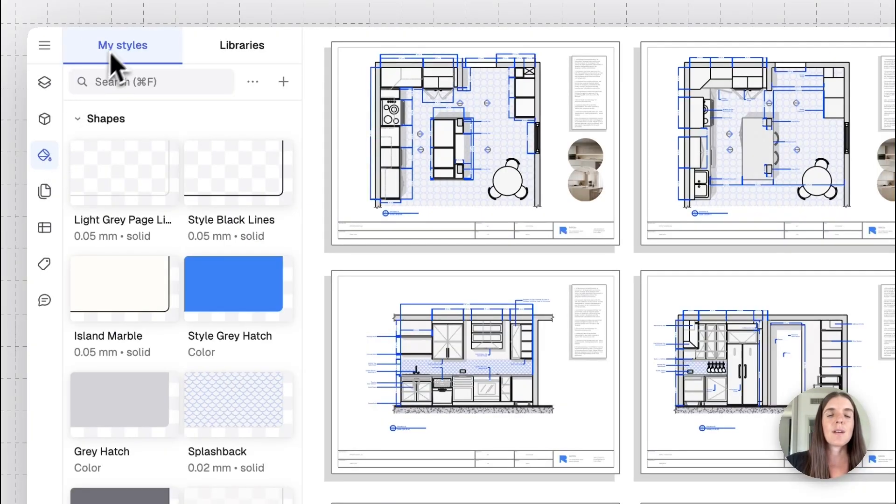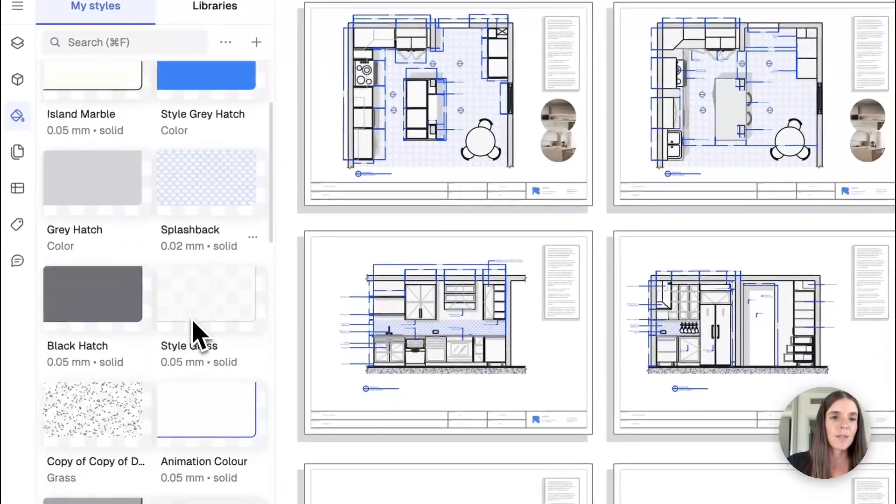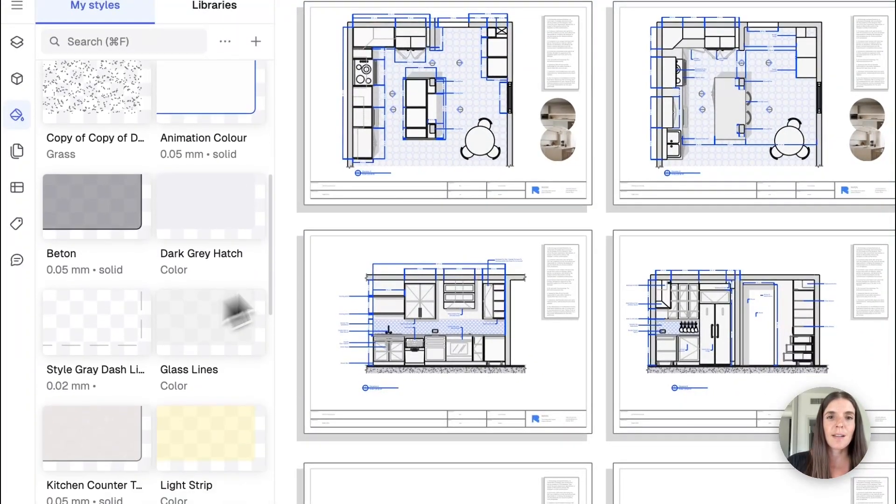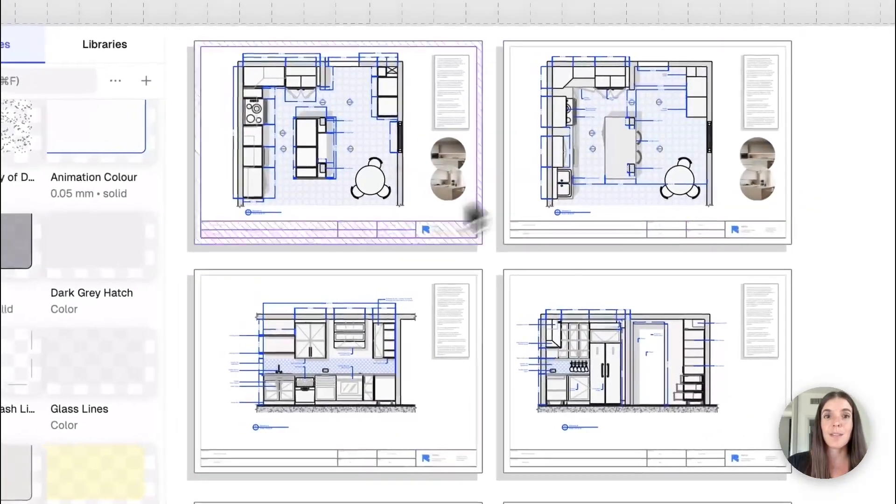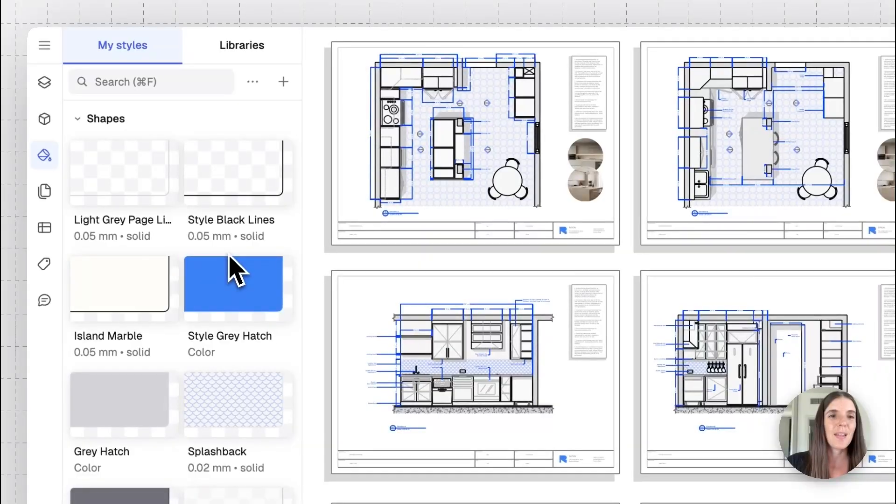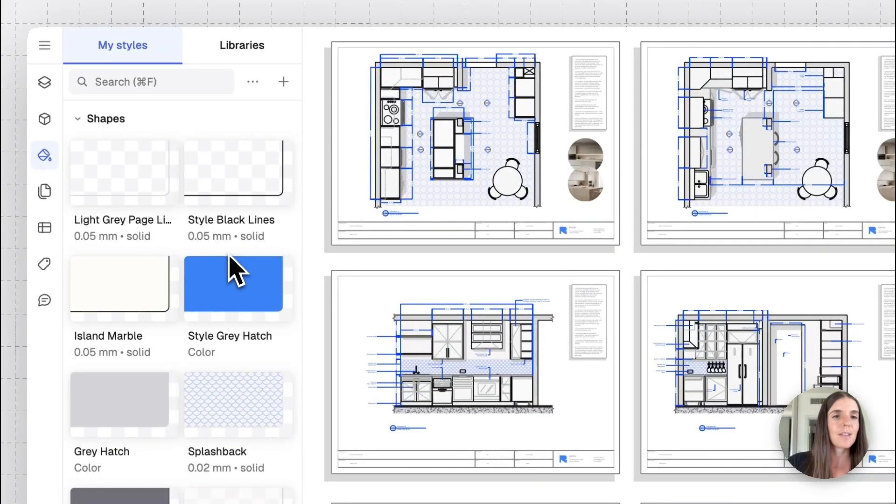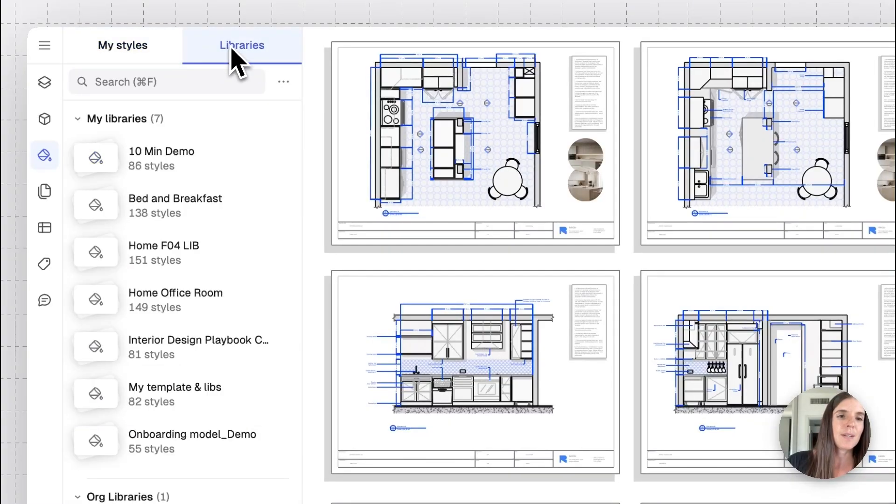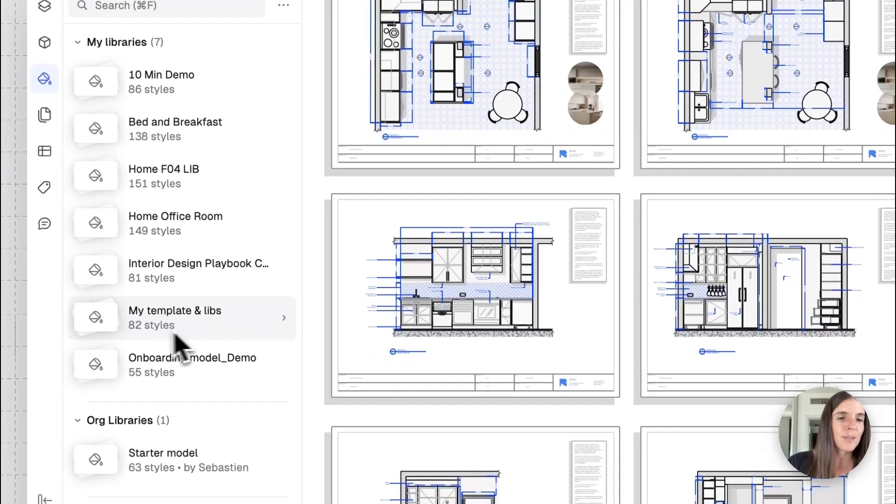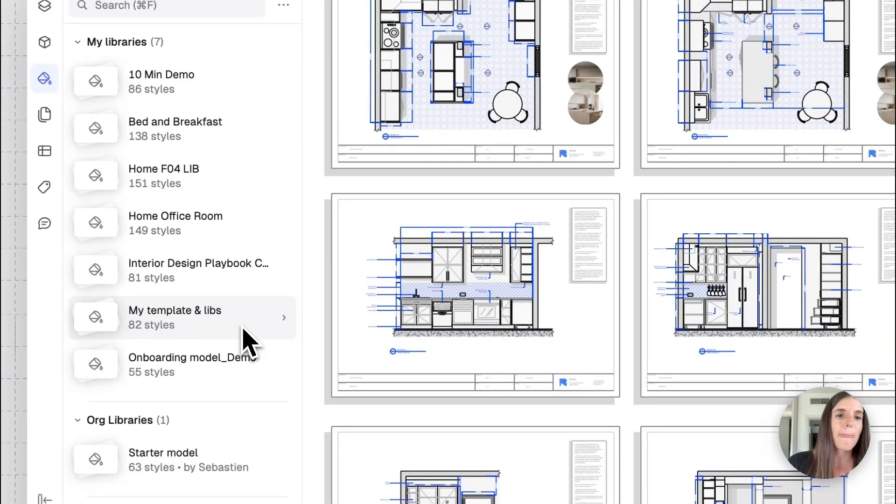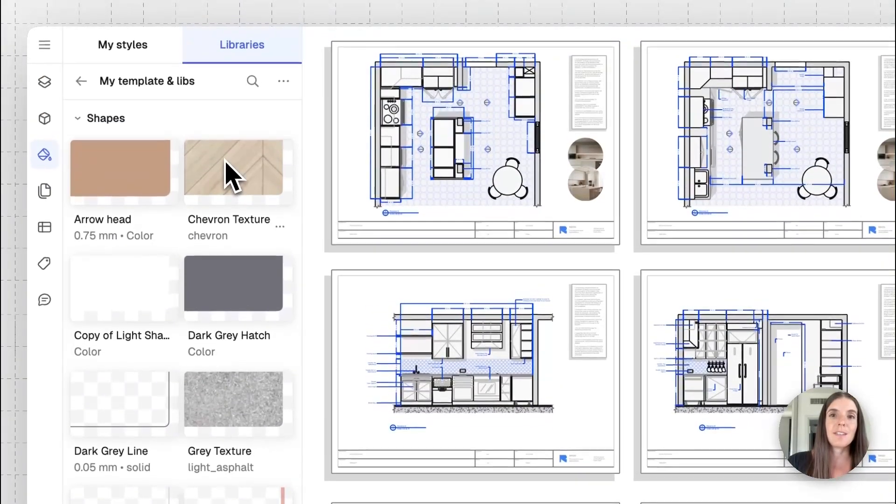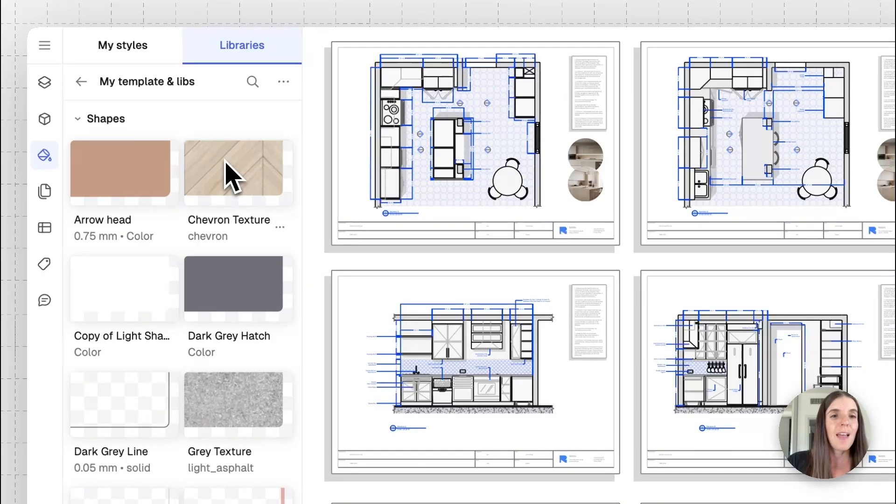We'll start with seeing all the styles that live in this model. And you're seeing all these blue different hatches and styles correlate with what's on the drawing itself. Let's say we wanted to change the style of this drawing to match our brand style. I'm going to go to the libraries tab and we'll find here the style library we've created. There you go. My template and libraries, and click it.